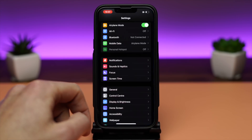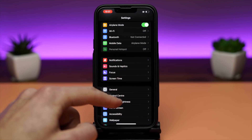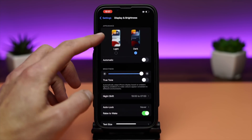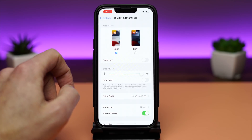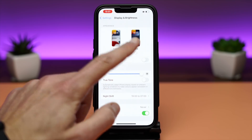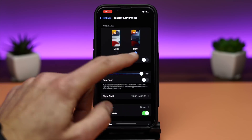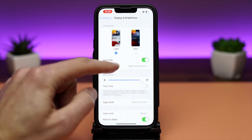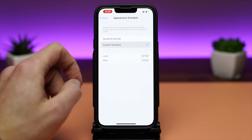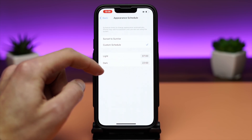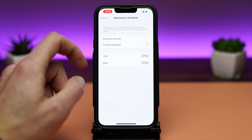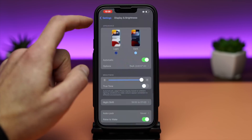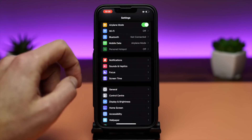To turn on dark mode, go to Settings, Display & Brightness, Appearance, and select Light, Dark, or Automatic. If you go for Automatic, then you can select Sunset to Sunrise, or you can have a custom schedule depending on the hour you want the light mode or the dark mode to kick in.